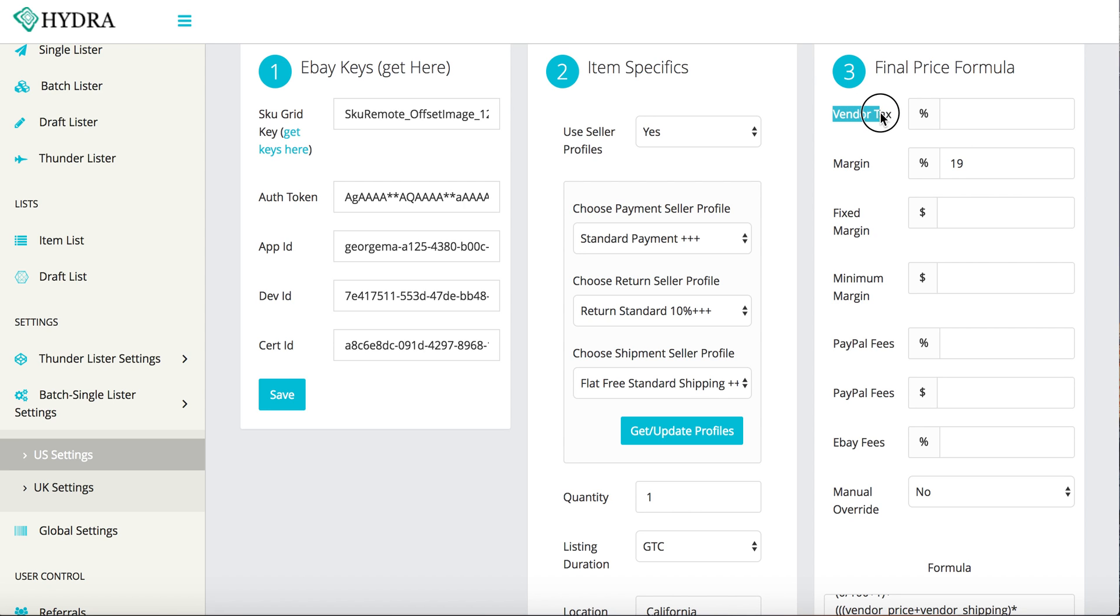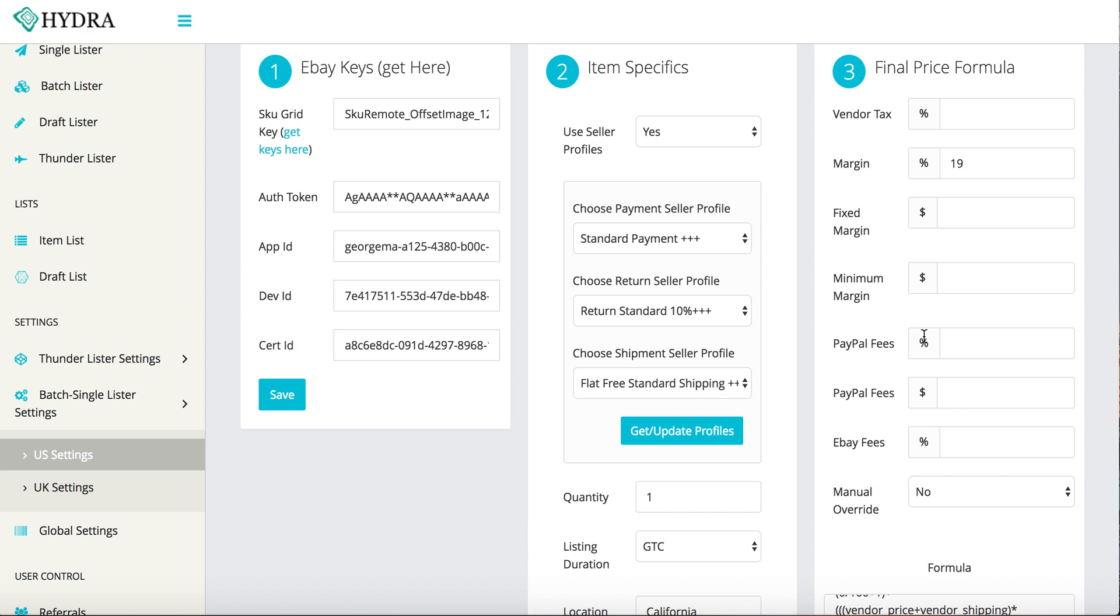You don't need to put anything here in the, it's just an idea of laying things out simply. So vendor tax is covered, your margins covered, your fixed margins covered, your minimum margins covered. Percentages are all calculated the exact same way.